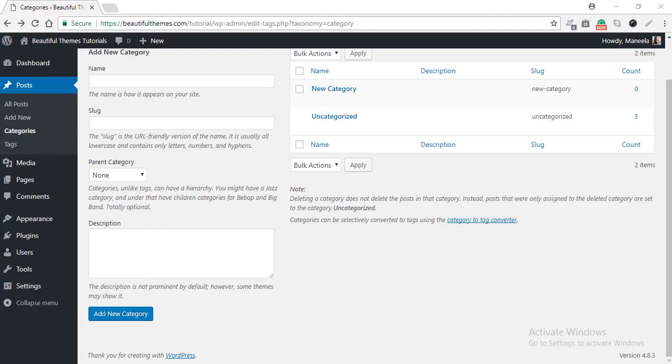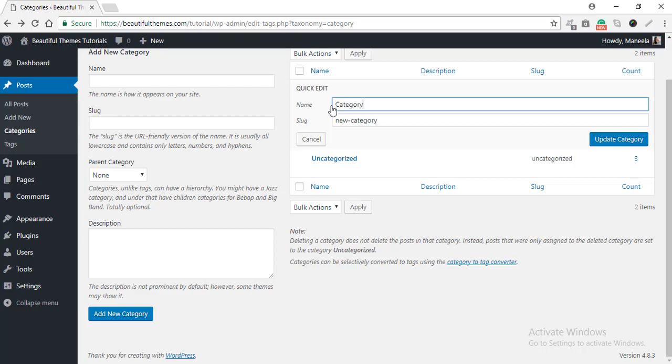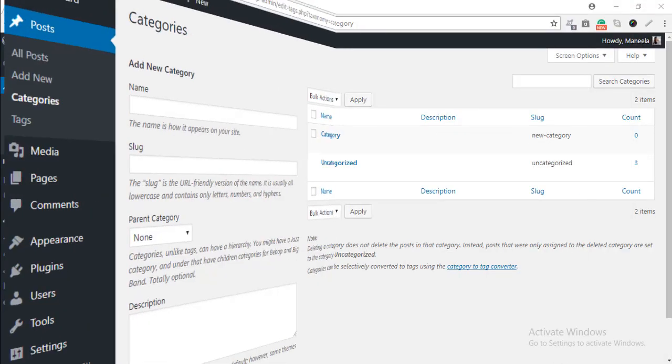If you wish to edit only the name and the slug, you can use the Quick Edit option. Simply hover around the category you wish to change and then select the option for Quick Edit. Just to show you guys, I'm going to change the name to category. After you are done with the changes, simply click on Update Category.